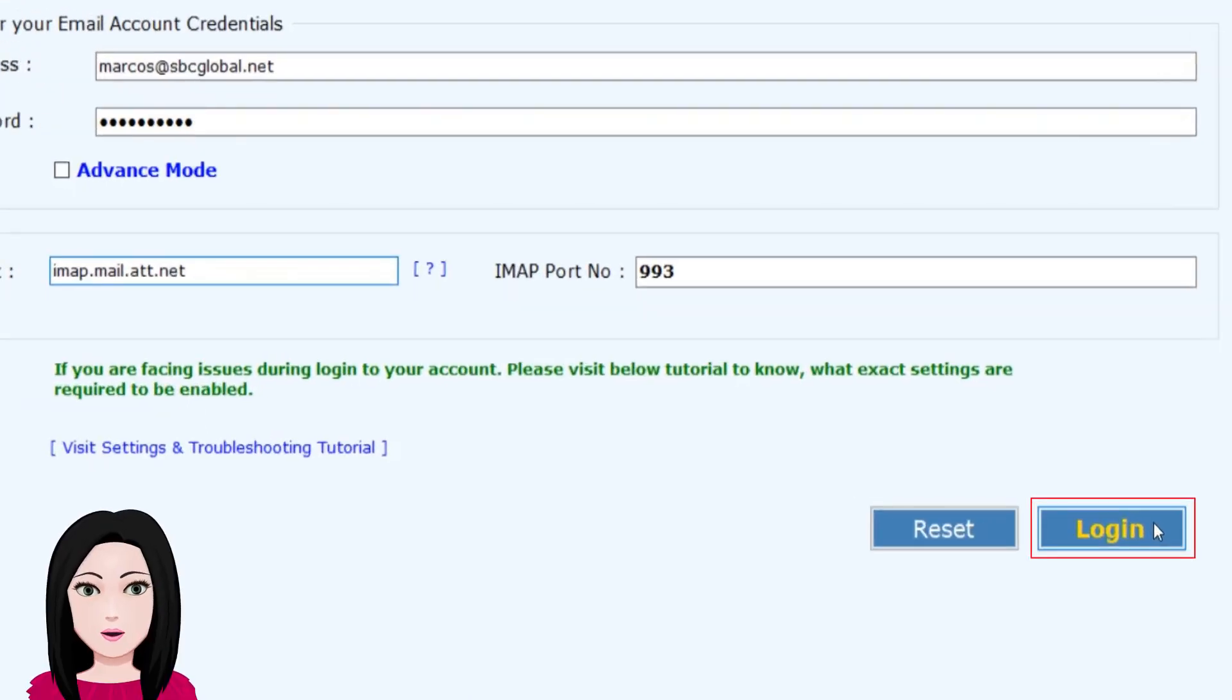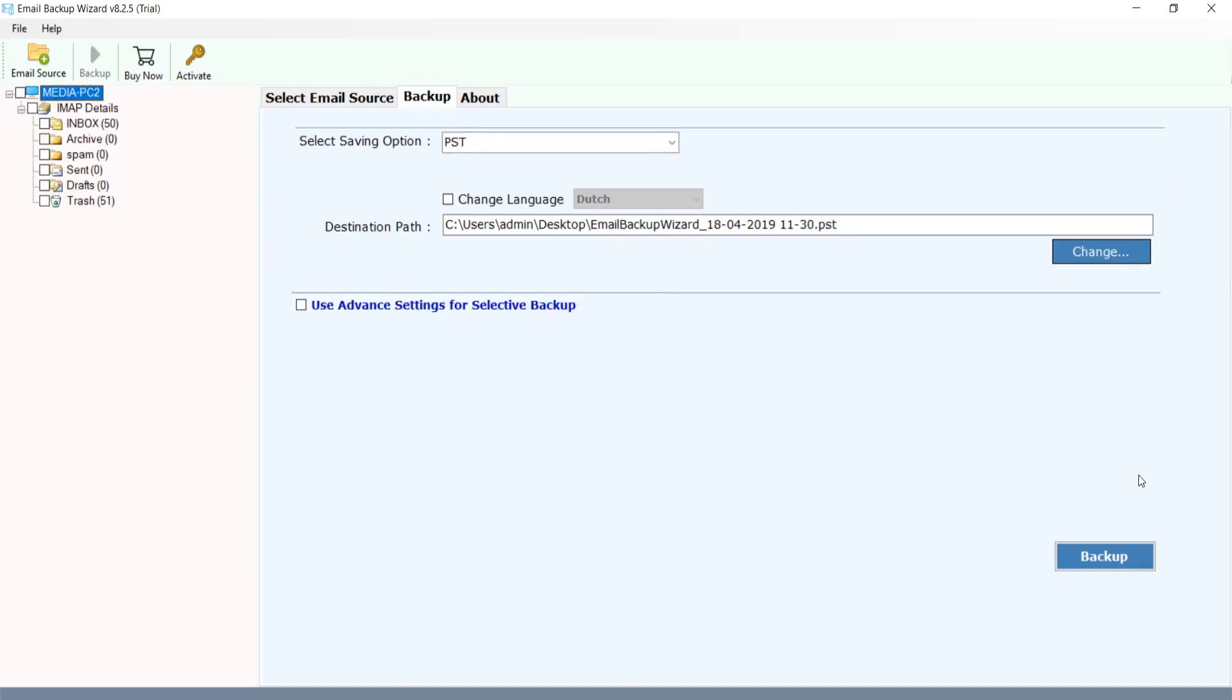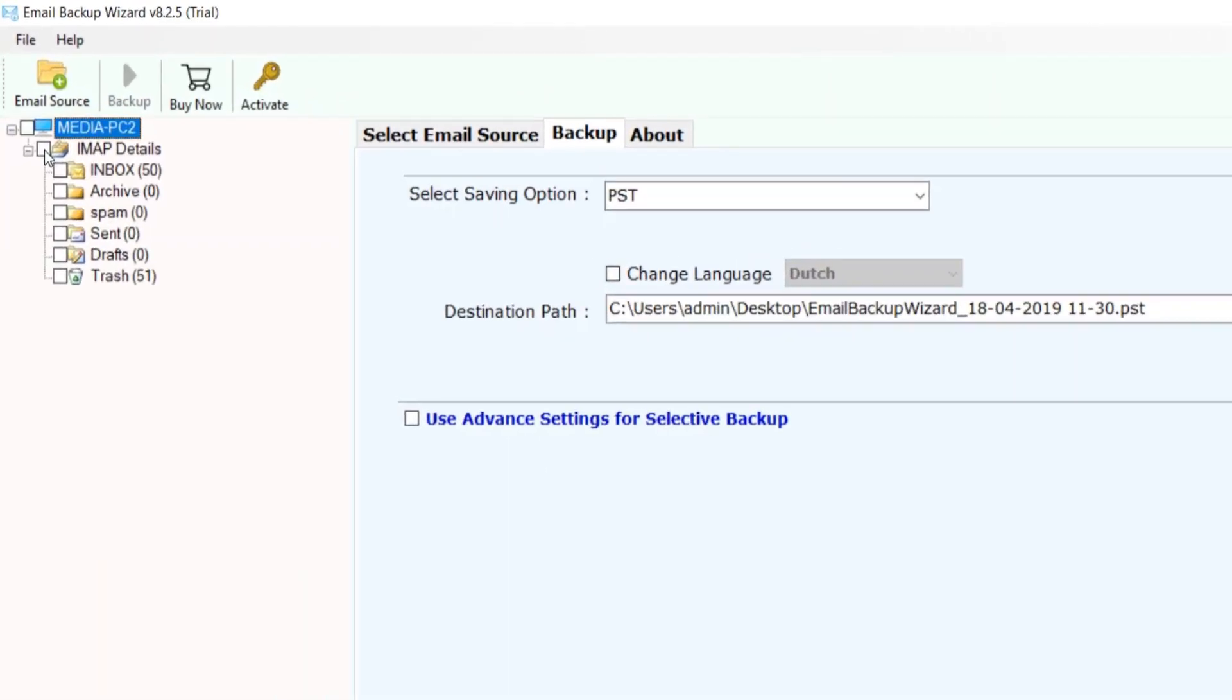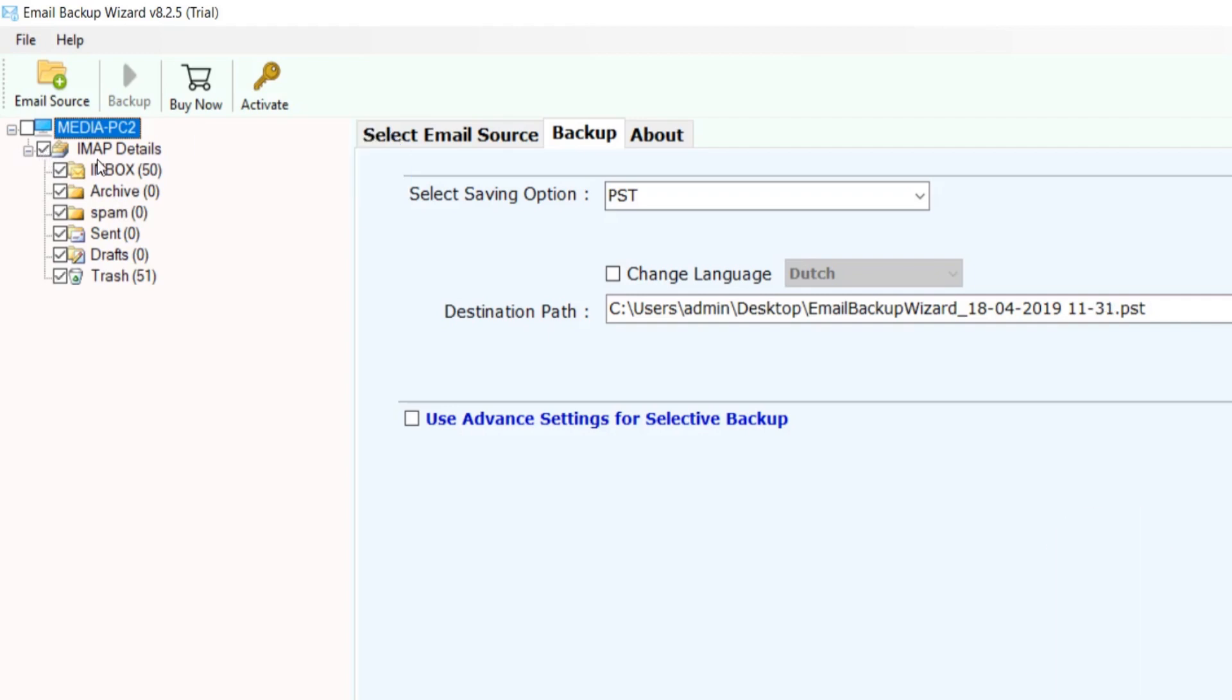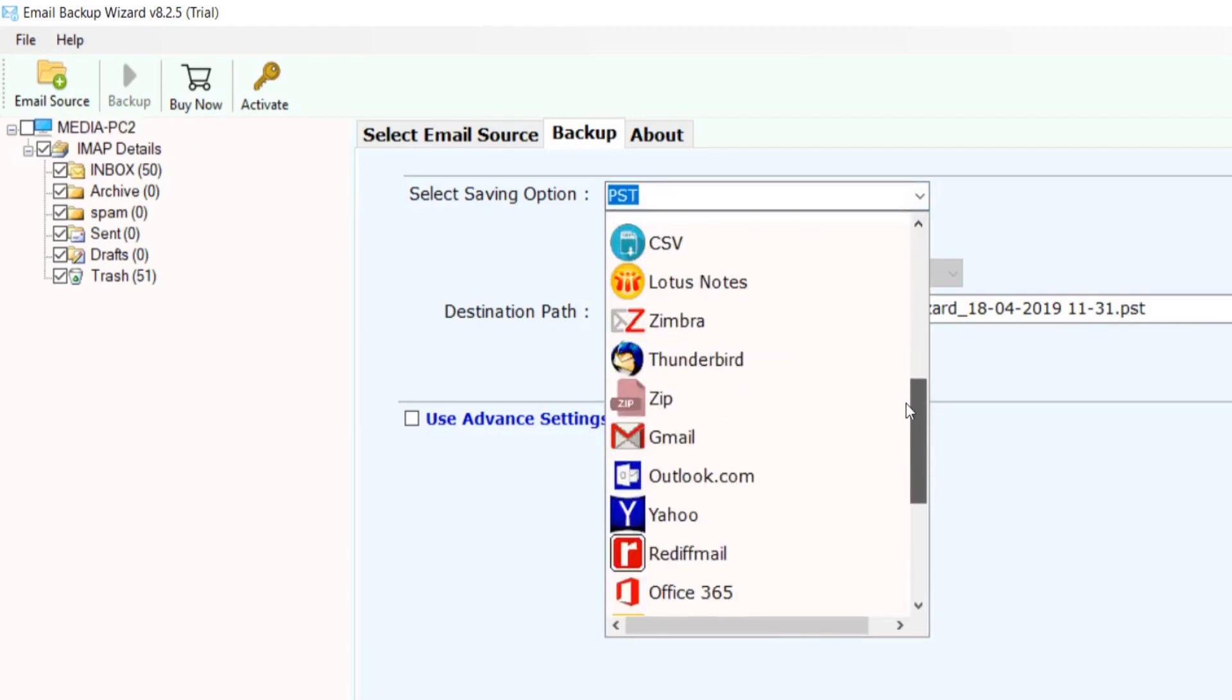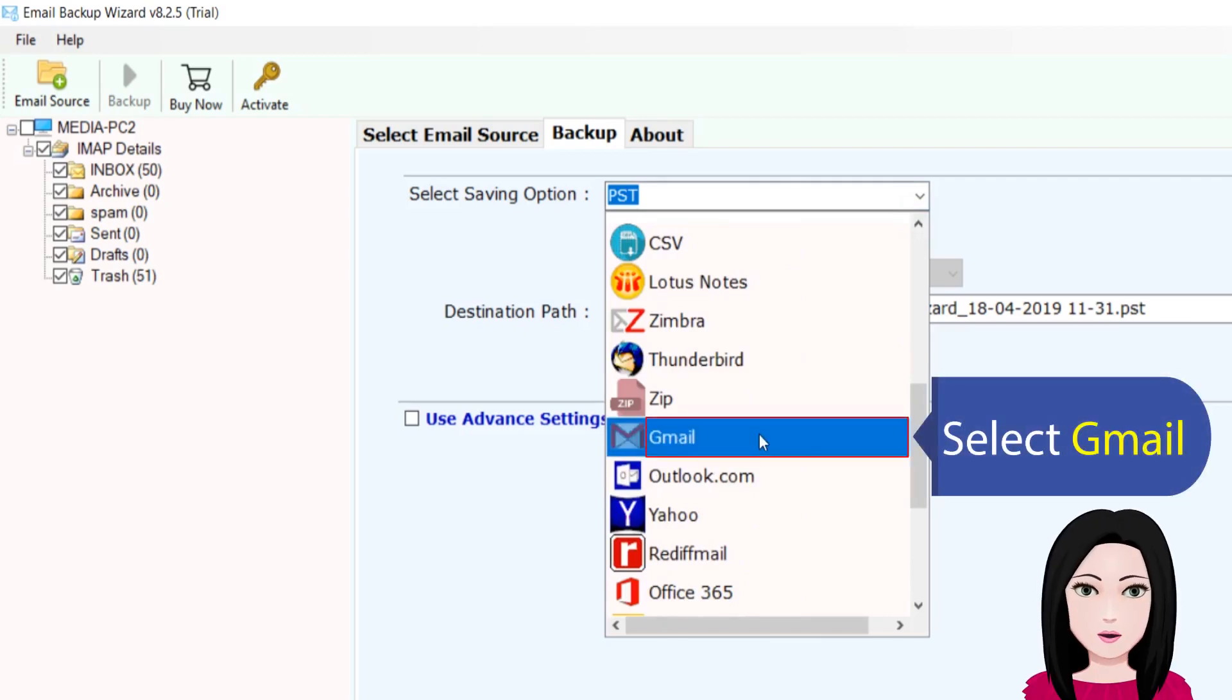Click on login. Check the folders that you want to convert, then select Gmail.